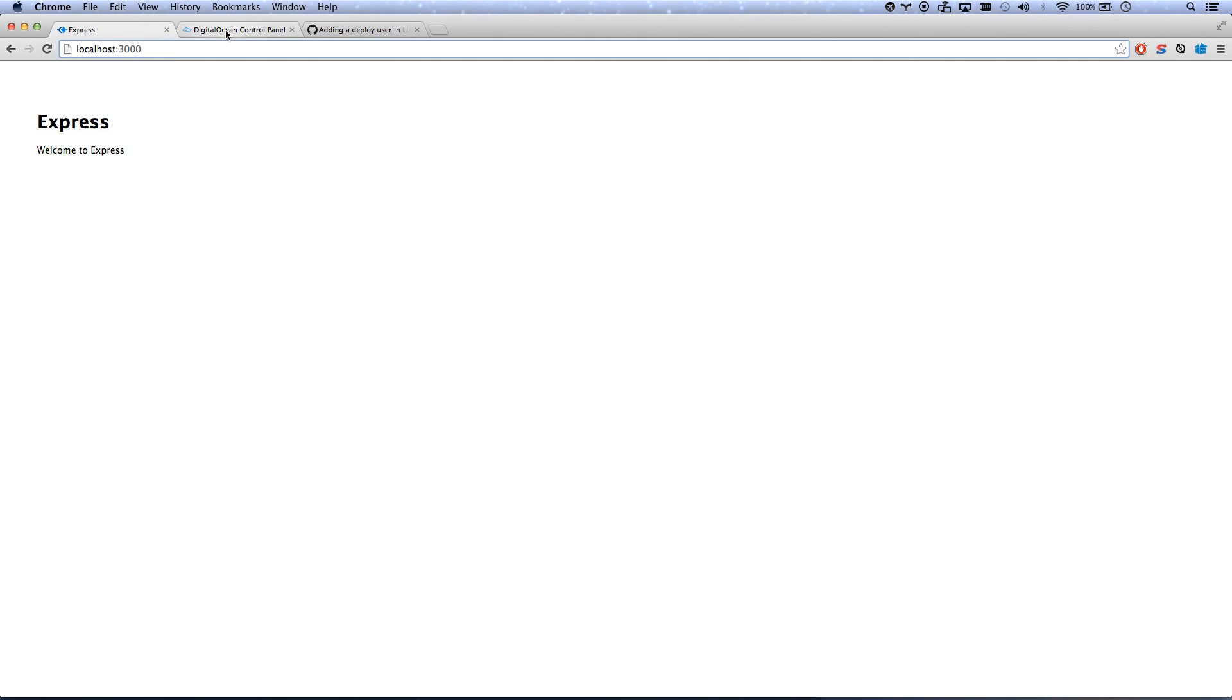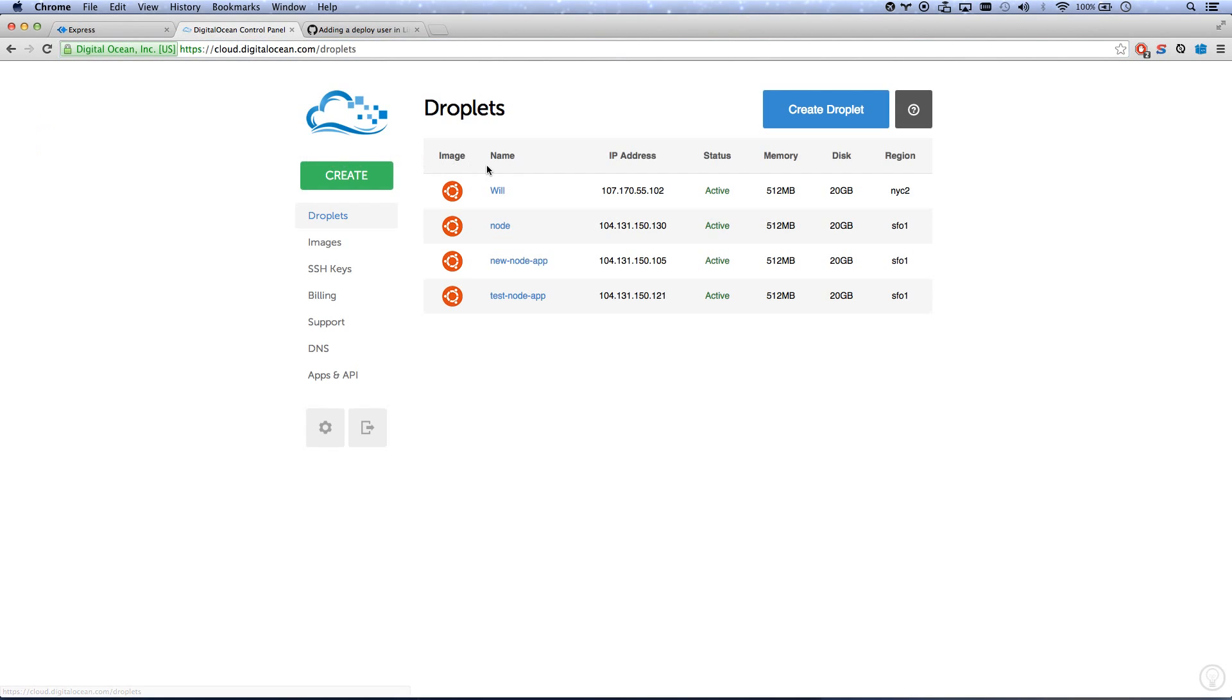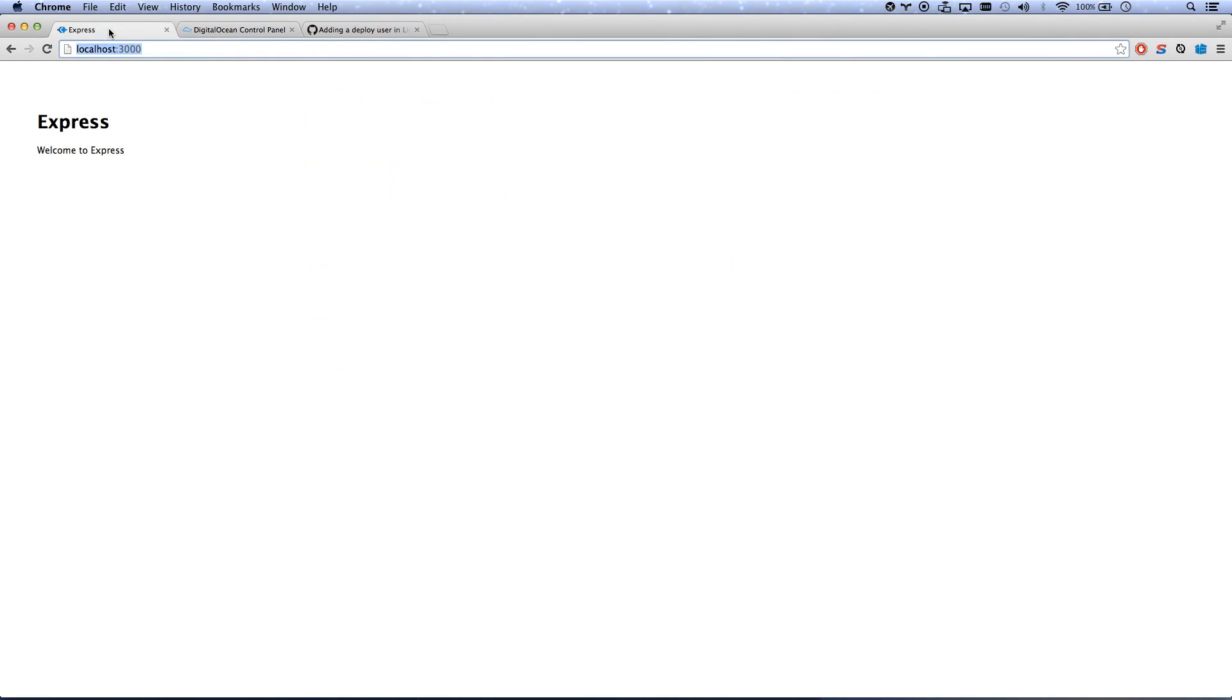So I've used DigitalOcean to spin up a server called TestNodeApp. If you do not know about DigitalOcean and you didn't catch my first video, go ahead and catch that now. It's in the description. And if you don't know about SSH, you'll want to watch my SSH video. That is also in the description, and that will get you up to speed with what we're about to be doing.